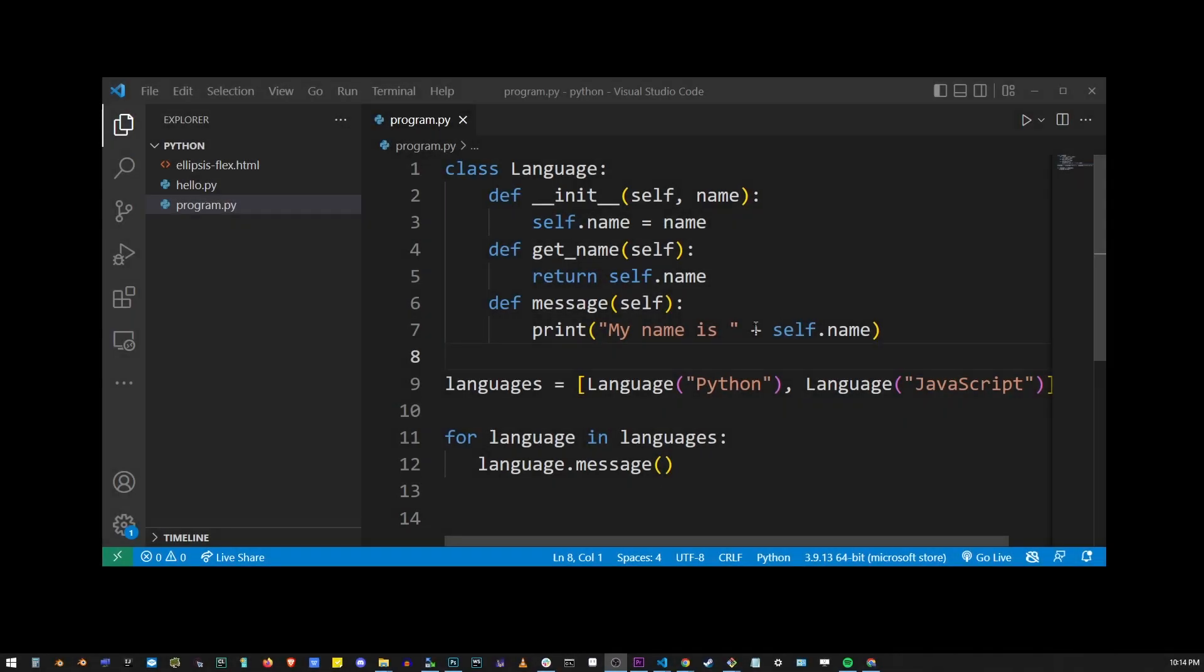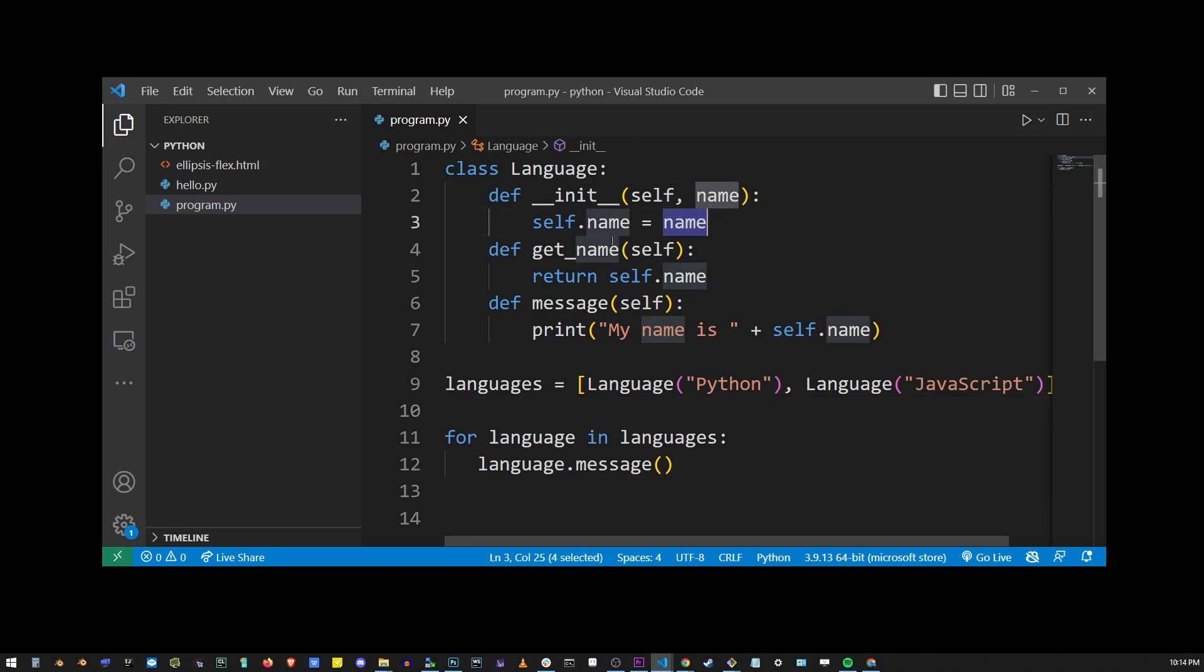Here I have a simple Python program with the word name that appears multiple times in this file.